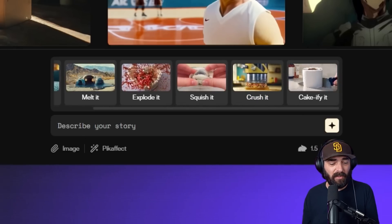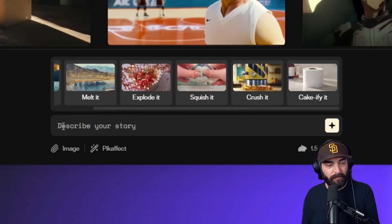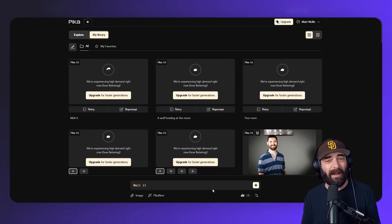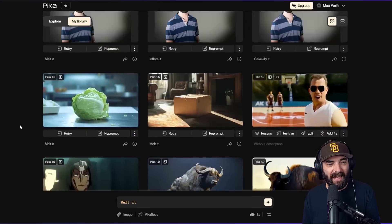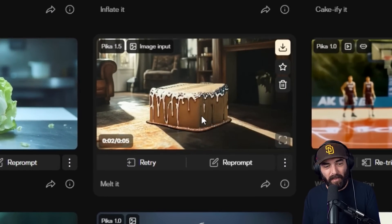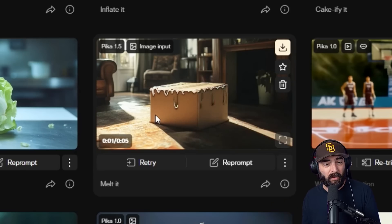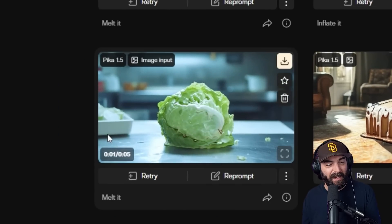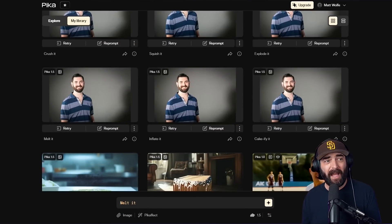The very first time I jumped in to use the new Pika effect tool, I literally clicked the Pika effect button, selected melt it, and then clicked generate. I believe it just picks an image at random and melts it. The first examples I got were a box melting — the sound effects you hear are actually part of the video. I then typed melt it again and it gave me a head of lettuce and melted that. Then I wanted to try it with my own headshot.